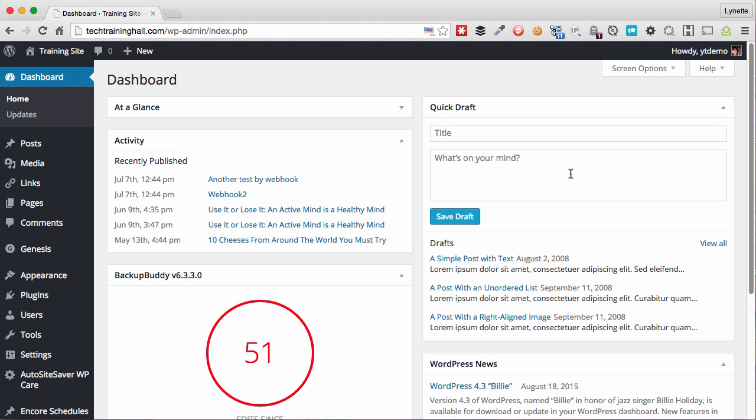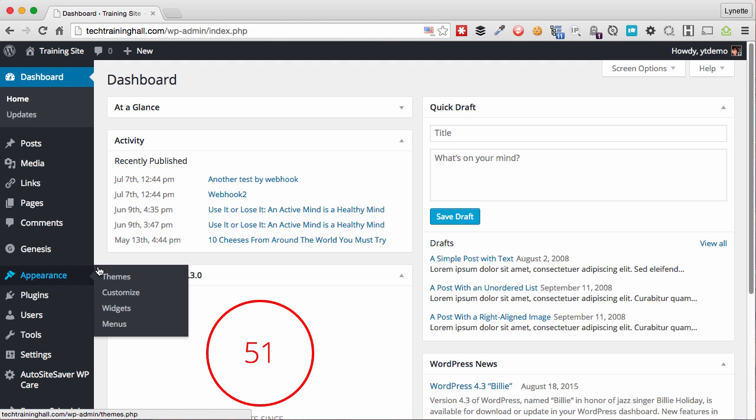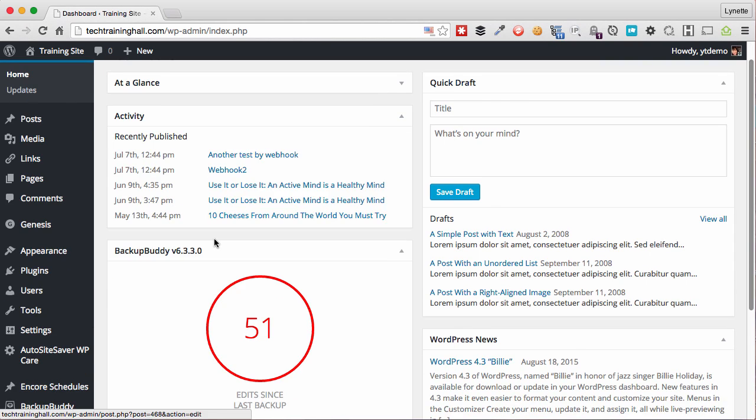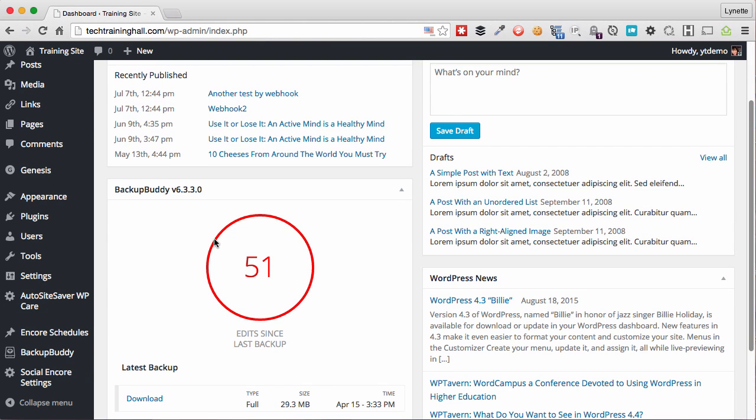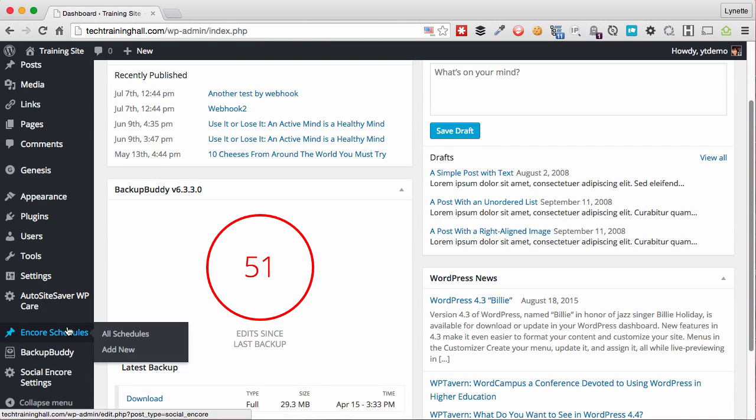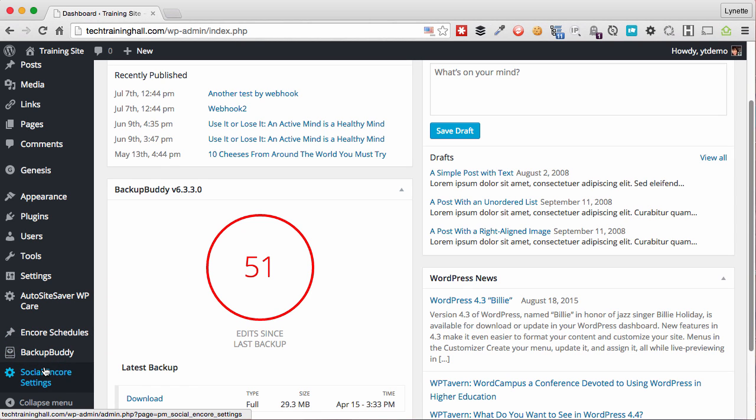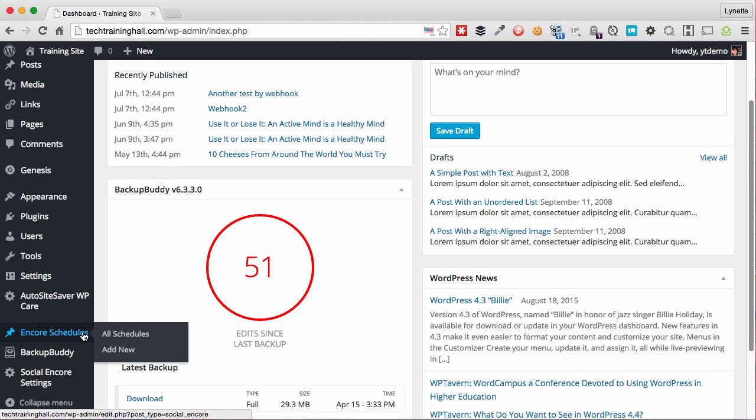So let's see how it looks. The first thing you do when you have the plugin installed, and you will install the plugin any other way through plugins add new, after you do that you will see two items here in your menu. One is Social Encore schedules and one is the Social Encore settings. If you get a newer version, these two might all come under one menu. Just wanted you to be aware of that.